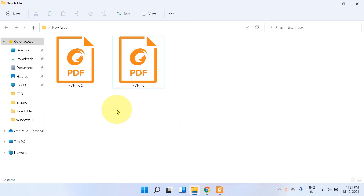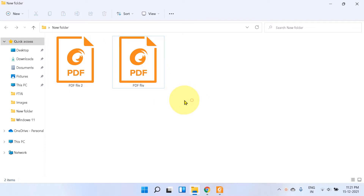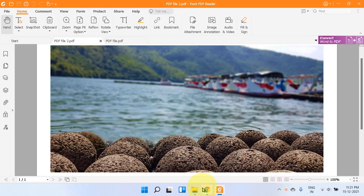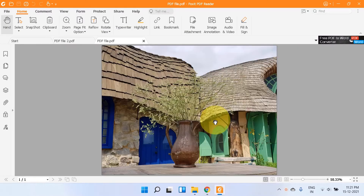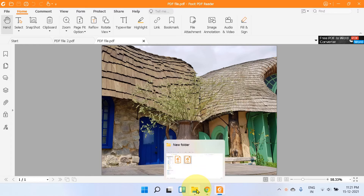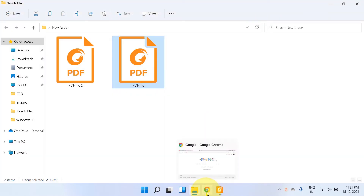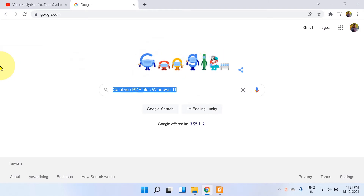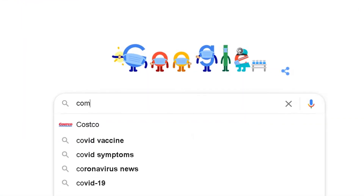In this video you will see how to combine PDF files in Windows 11. As you can see, we have two PDF files — the first one is an image and the second one is also an image. We will combine these two different PDF files into one single file. To do that, go to your browser and type 'combine PDF'.